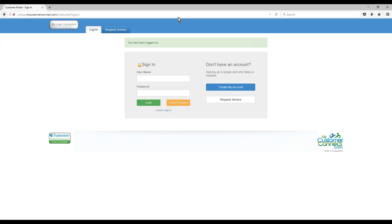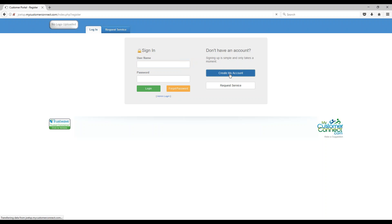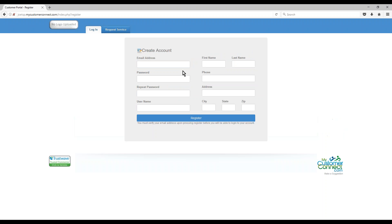Now, this is what happens when your customers go and sign into your portal. First thing is they're brought to the login screen when they get there. They have to input their username and password. If they have not created an account yet, they have to click on Create My Account.